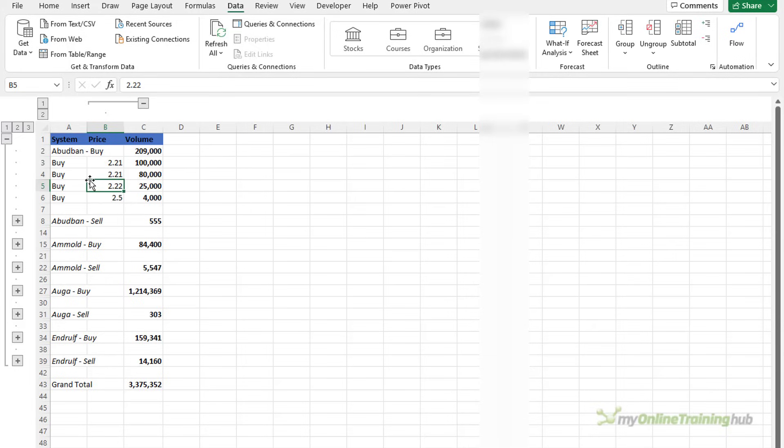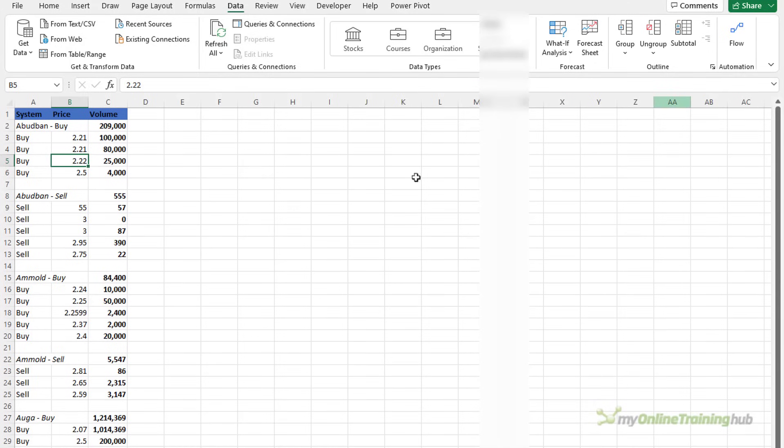Alternatively you can clear all groupings by going to ungroup and then clear outline and now you can see it's back to how it was before I started.